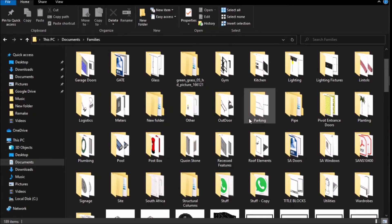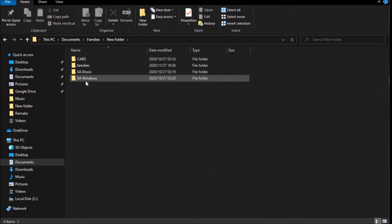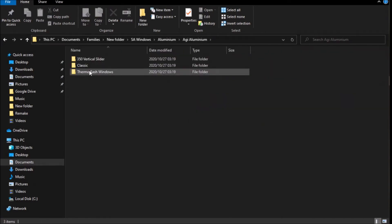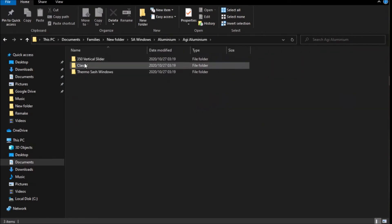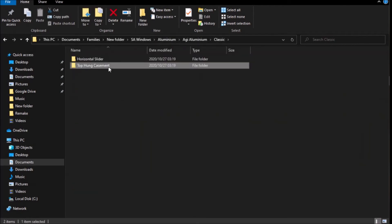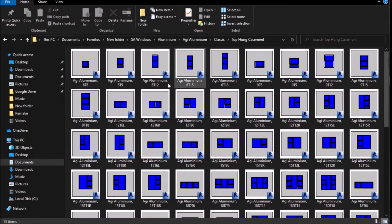Let me look — I start with windows, aluminum AGI classic. Let me check — no this one's not quite right. Okay, which one can I start with? I like this one.